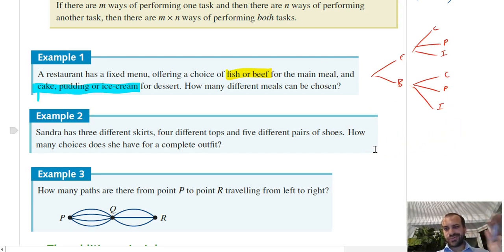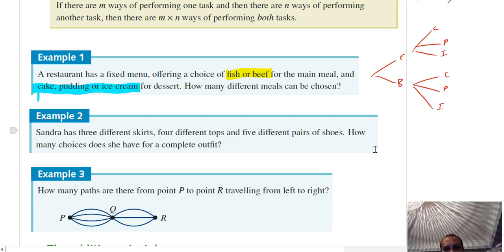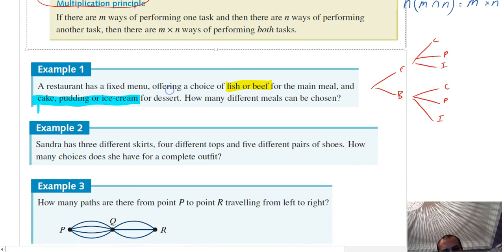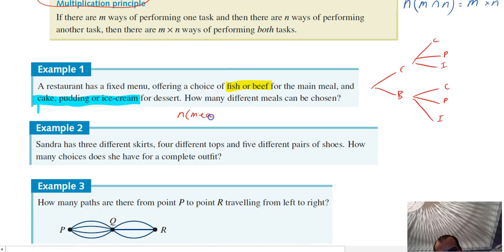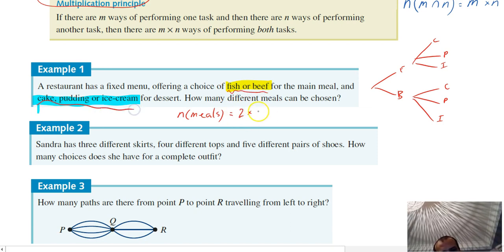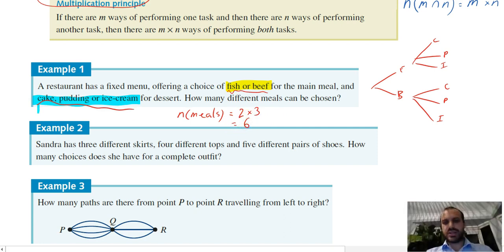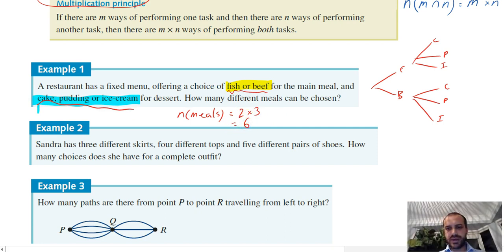A better way to write this: the number of meals a person can have is equal to the number of different mains they can have — two — times the number of different desserts they can have — three. The answer is six. This extends into larger things.